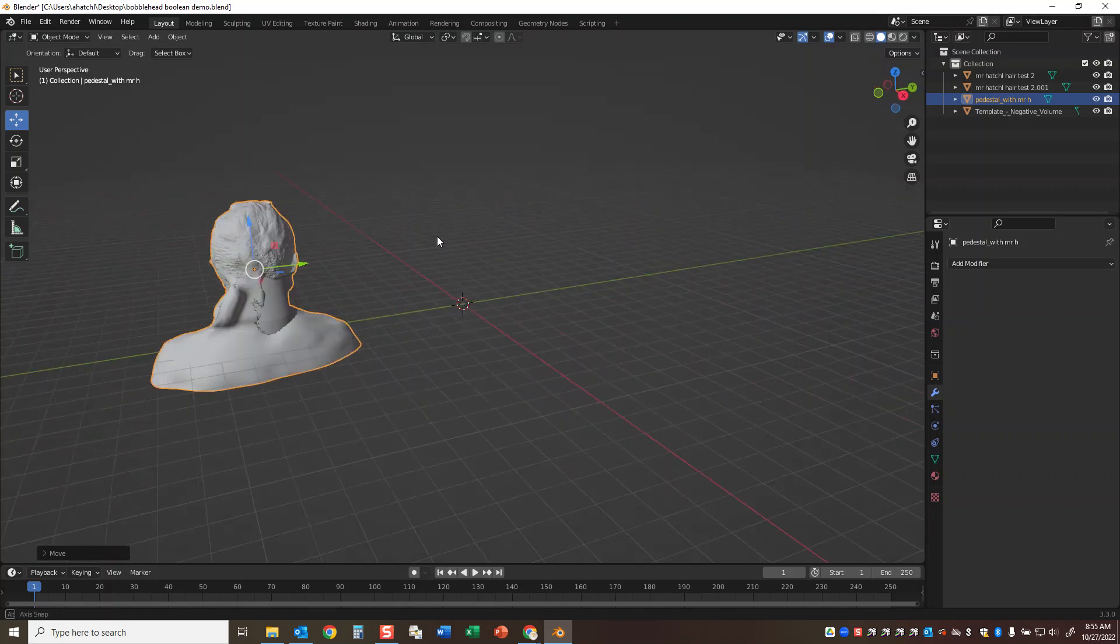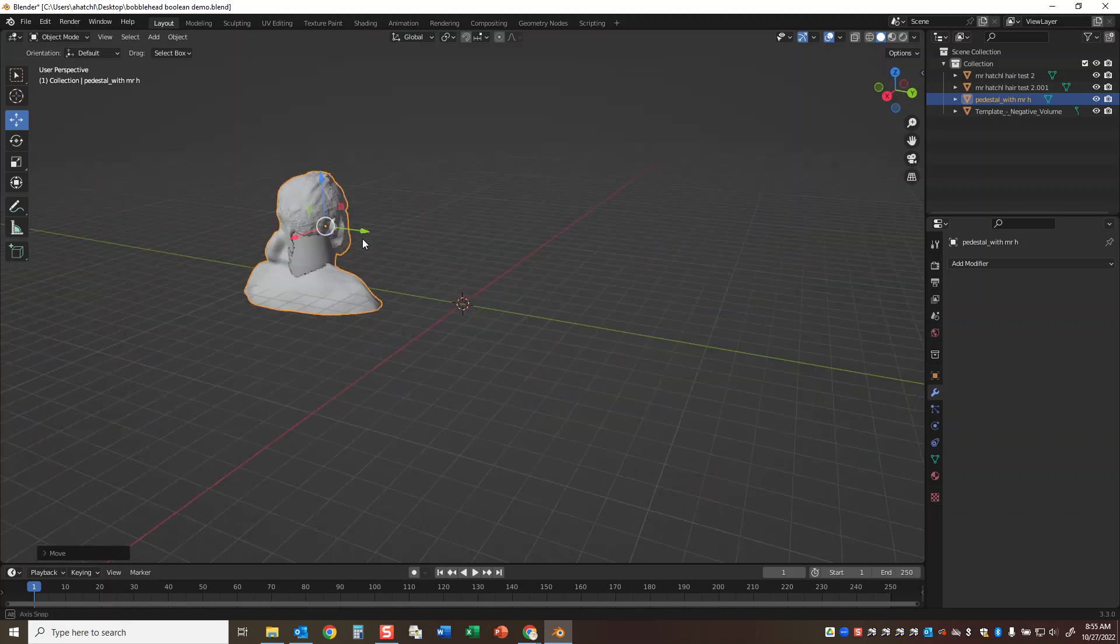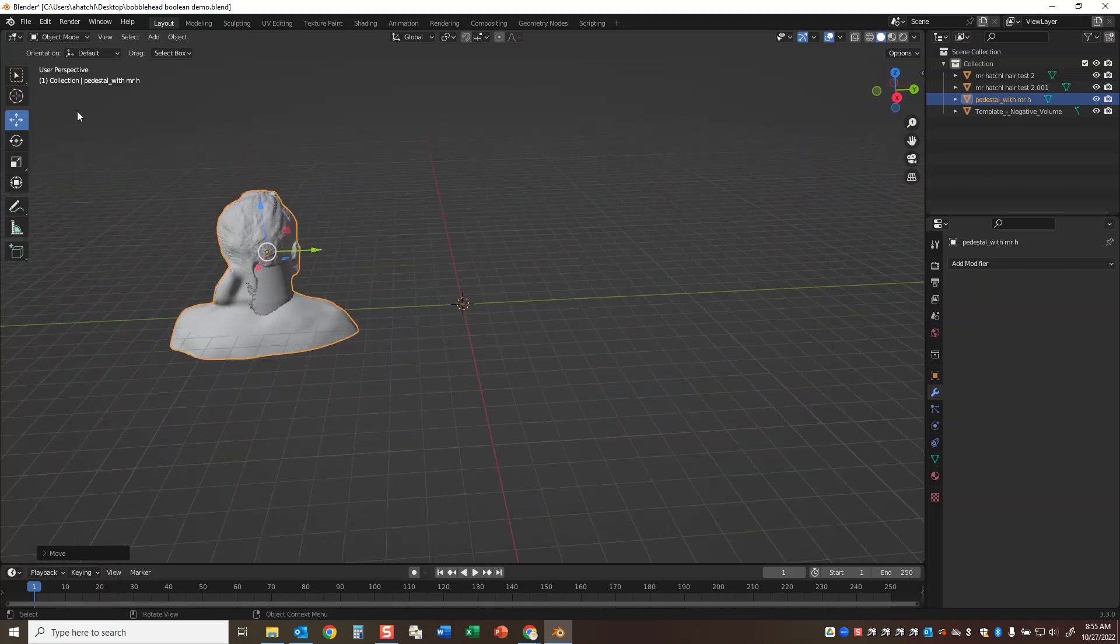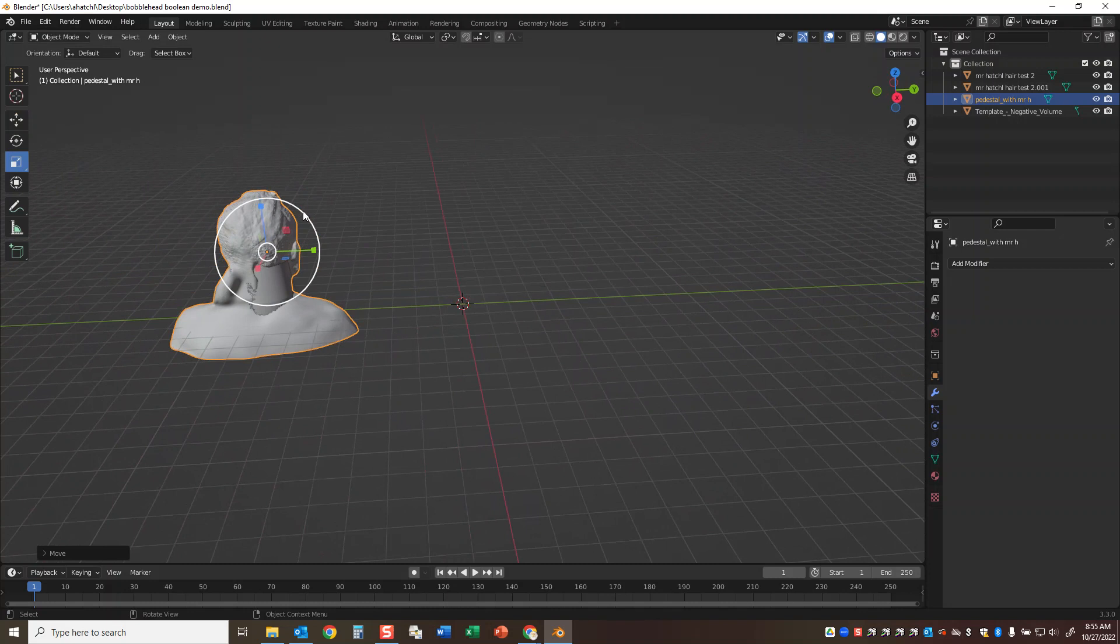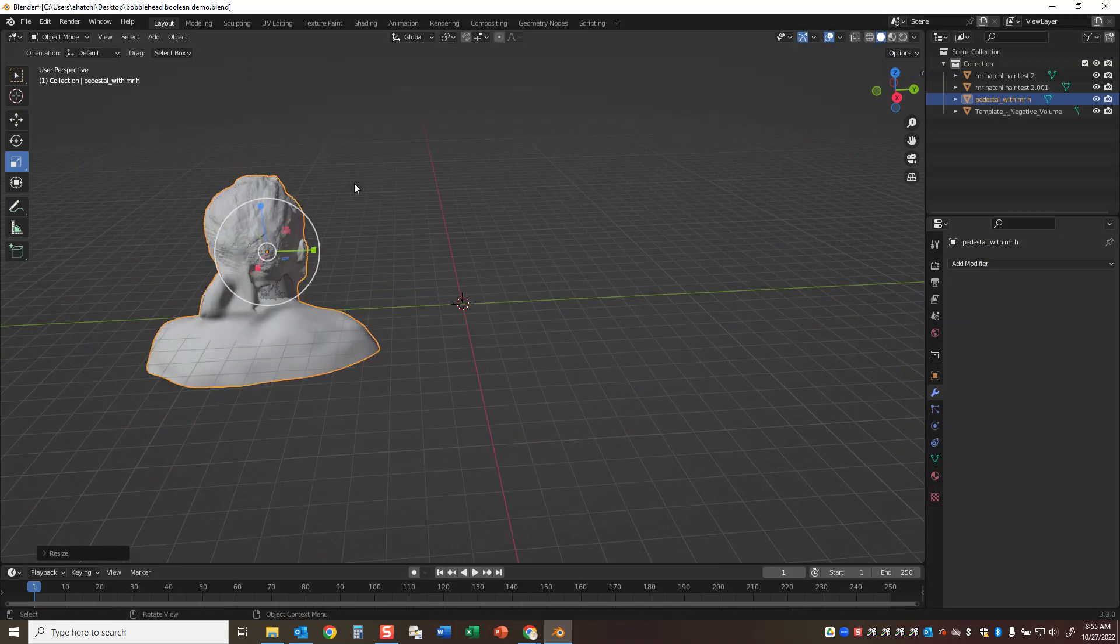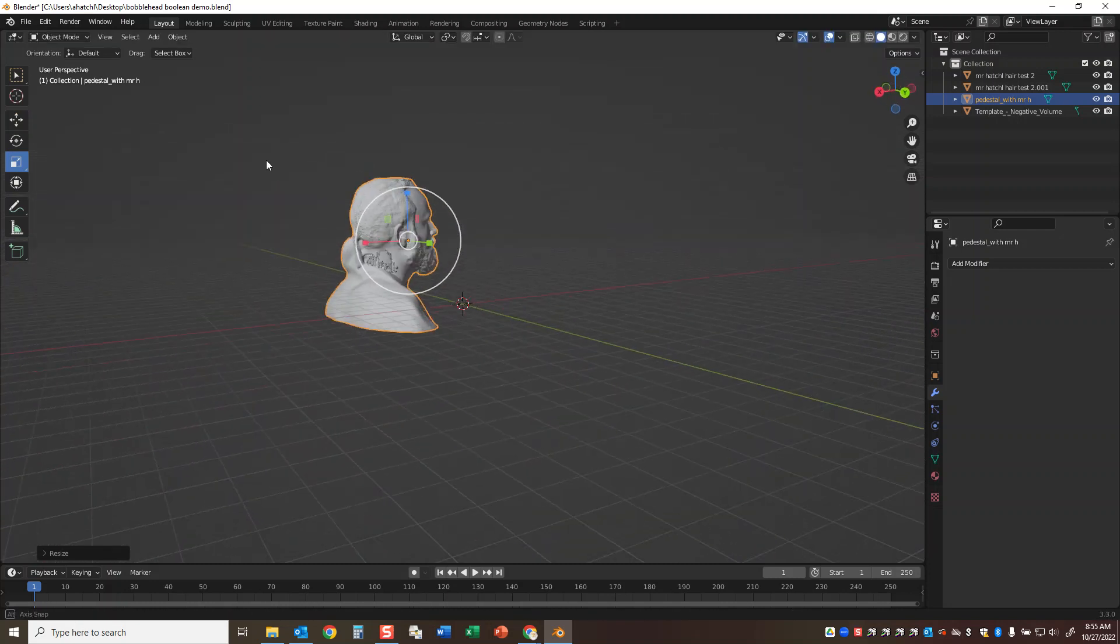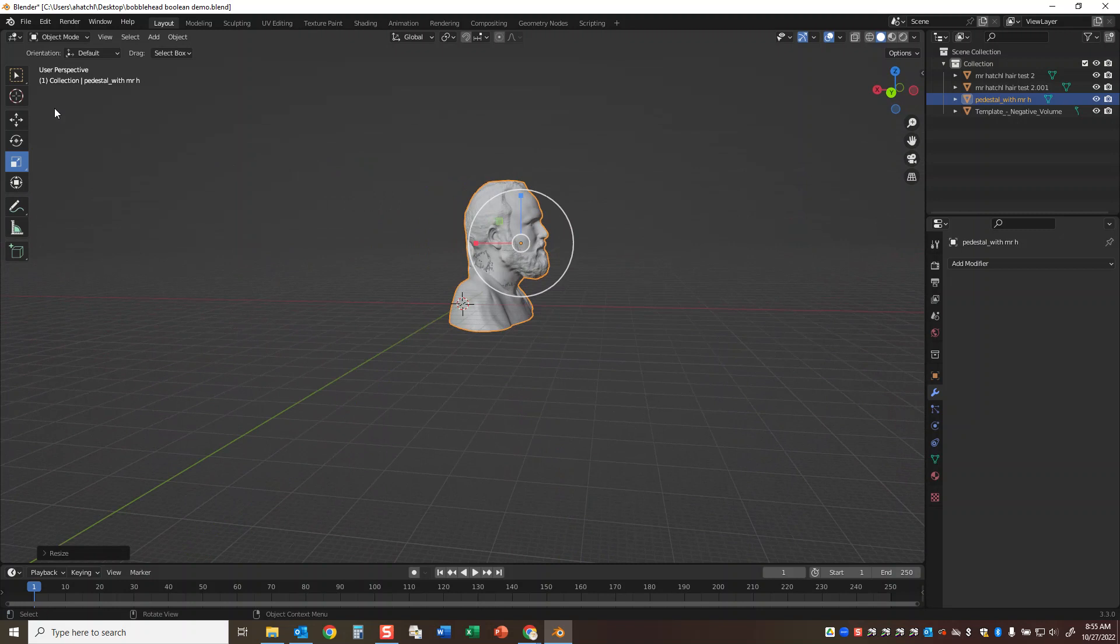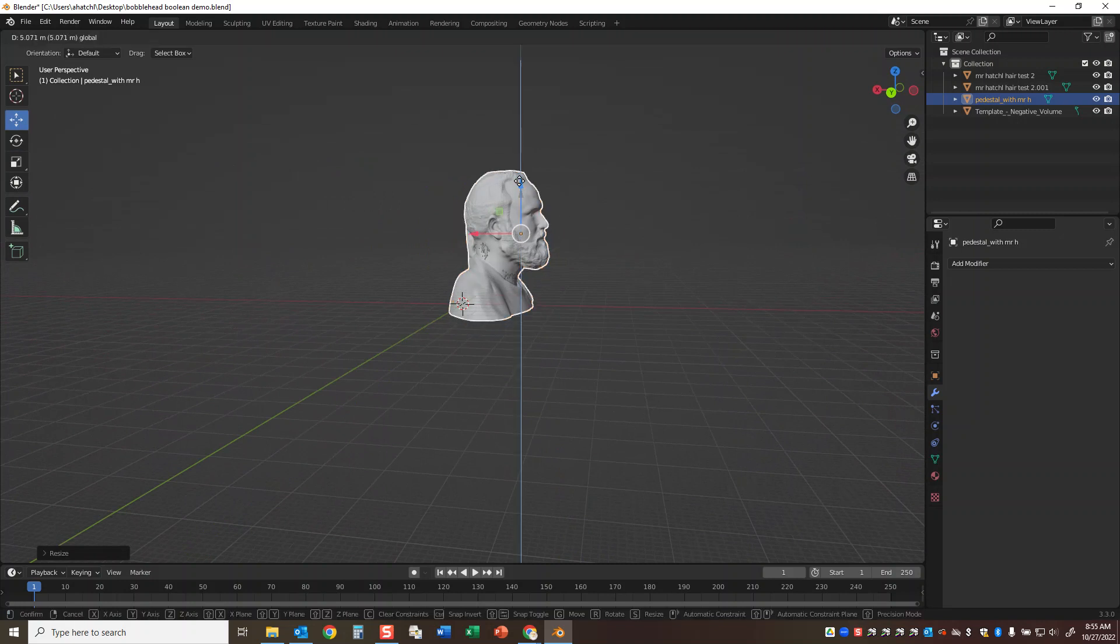I think I need to scale this up just a touch because if I were to trim it now, there'd be big giant holes in my model. So I'll go ahead and scale up, spin around, and I may even move this up a touch.